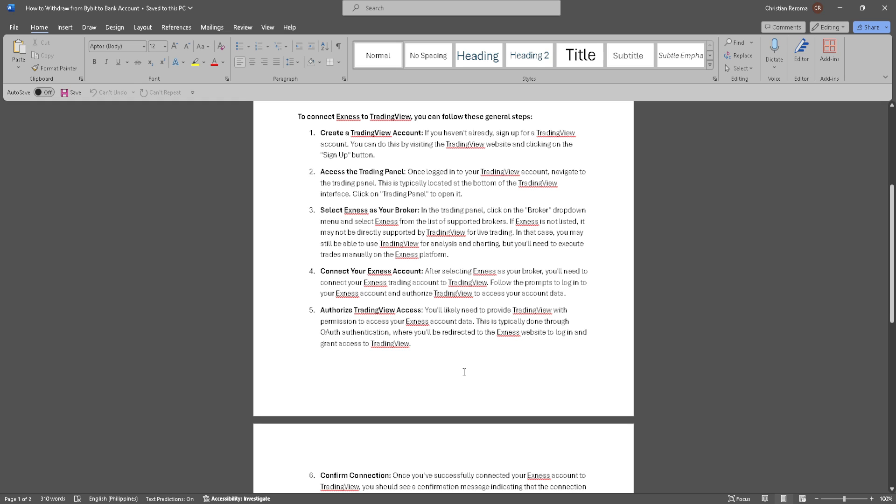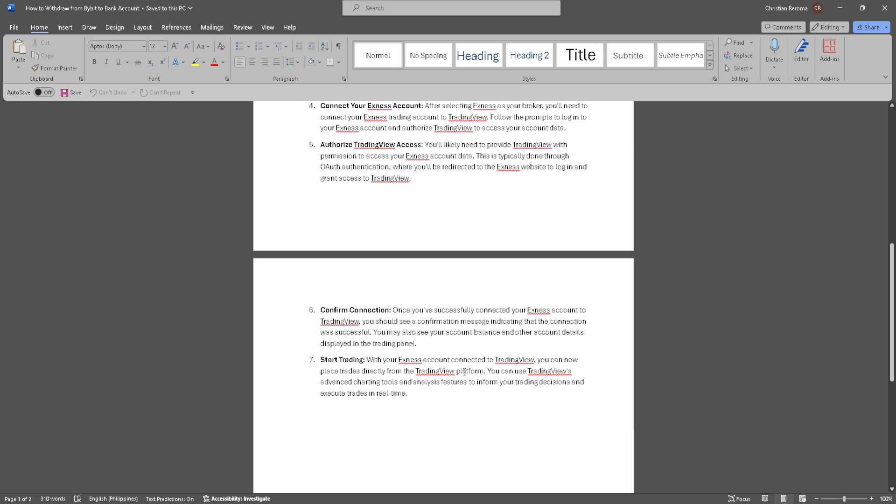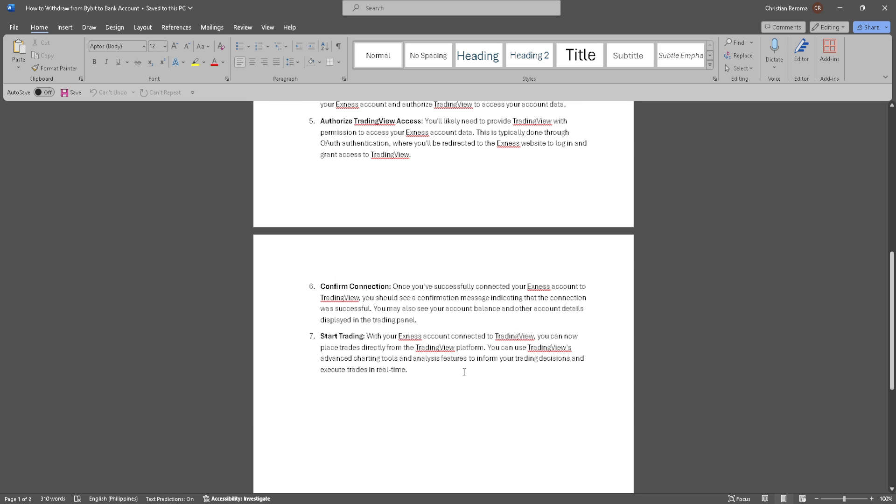Confirm the connection. You should see a confirmation message indicating that the connection was successful.